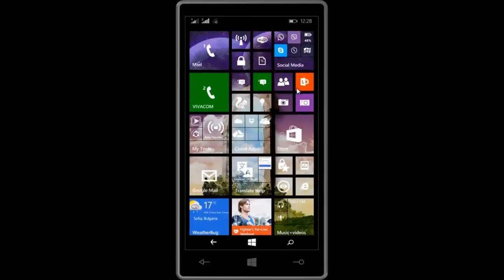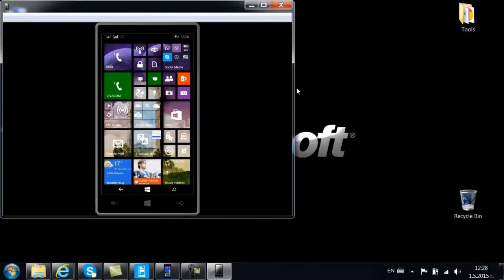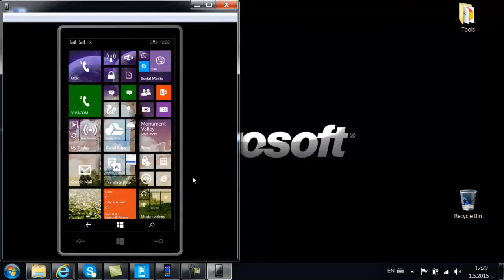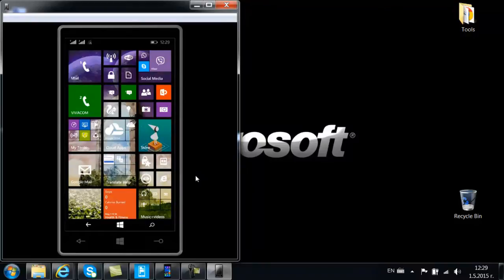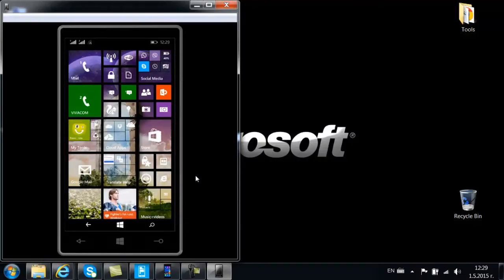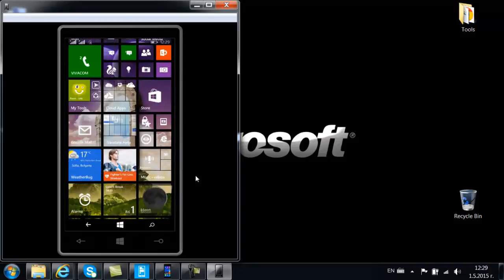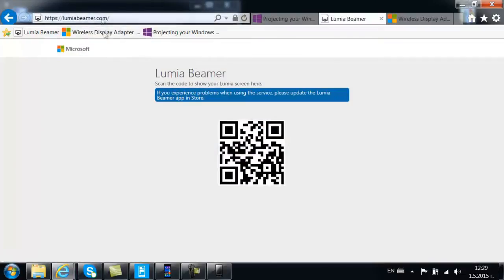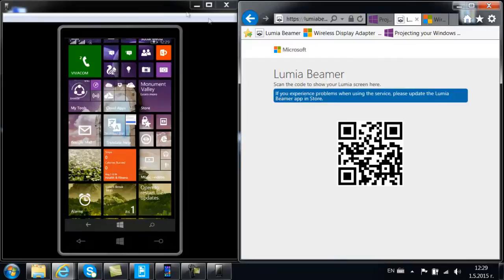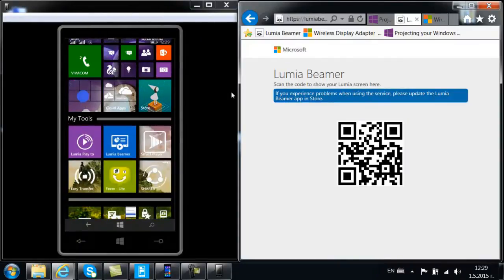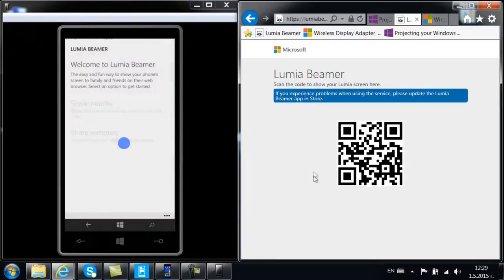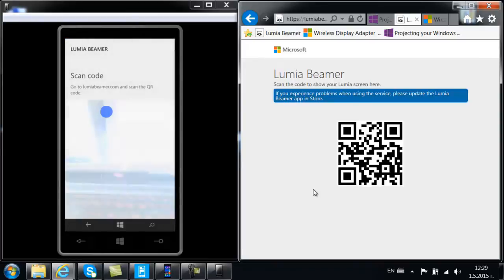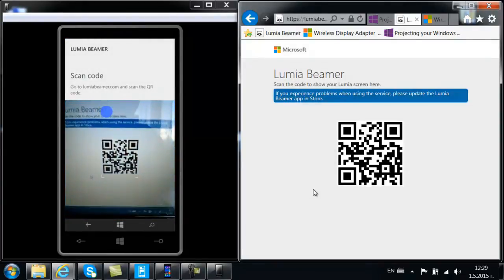Okay, now let's talk about another application which uses the Miracast standard. It's called Lumia Beamer. I have already downloaded this application on my device. You also need to go online on your PC to LumiaBeamer.com because it works by scanning the QR code and displaying the phone's display on the computer screen. So if we minimize it here and we go to Lumia Beamer, you will have two options: share nearby, which we will use by scanning QR code, or share remotely.